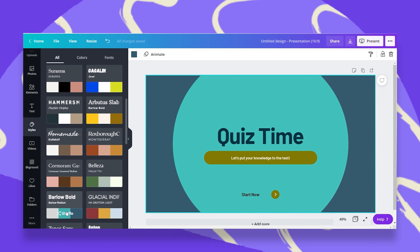So if you have any dilemmas, any designing dilemmas, which colors to use, which fonts to use, you can always turn to the styles tab for help, for inspiration and for assistance.